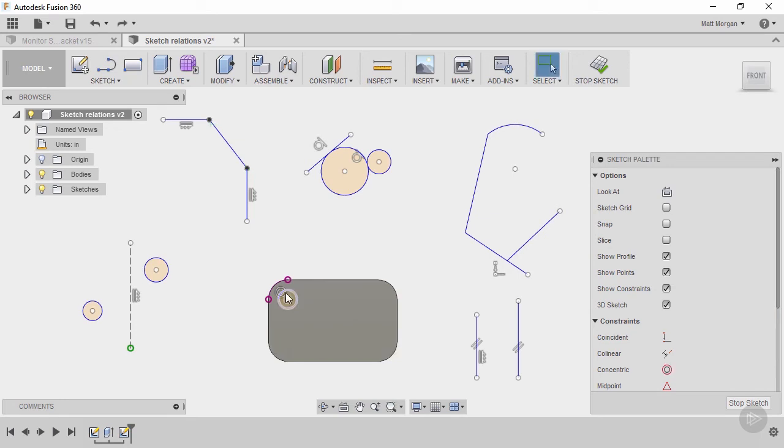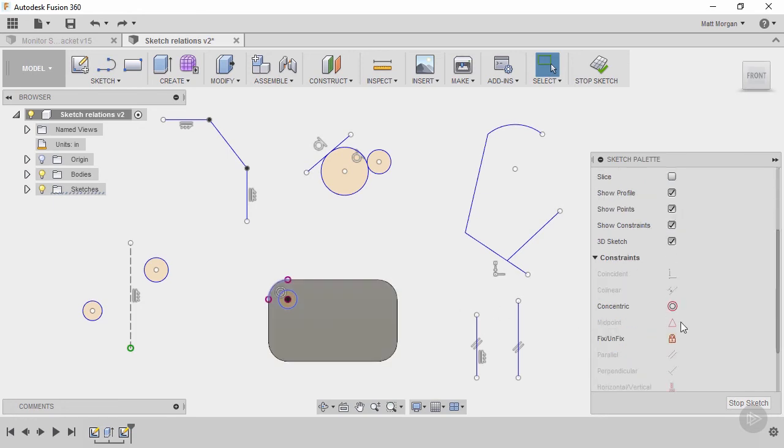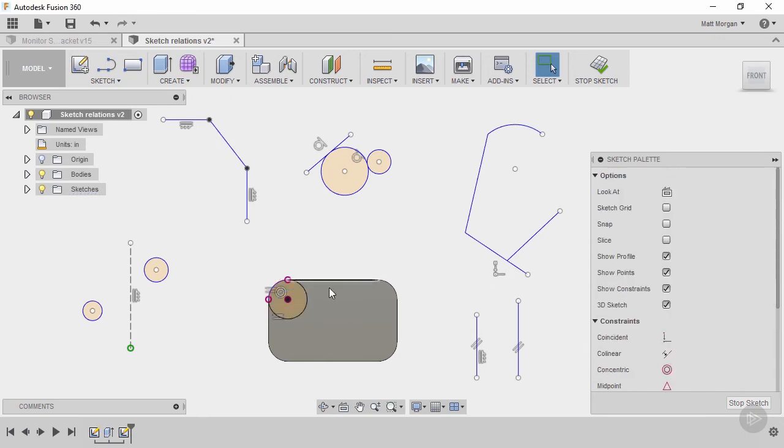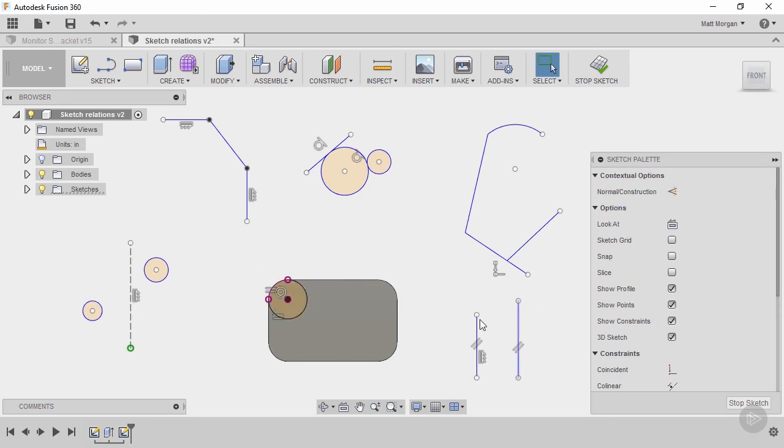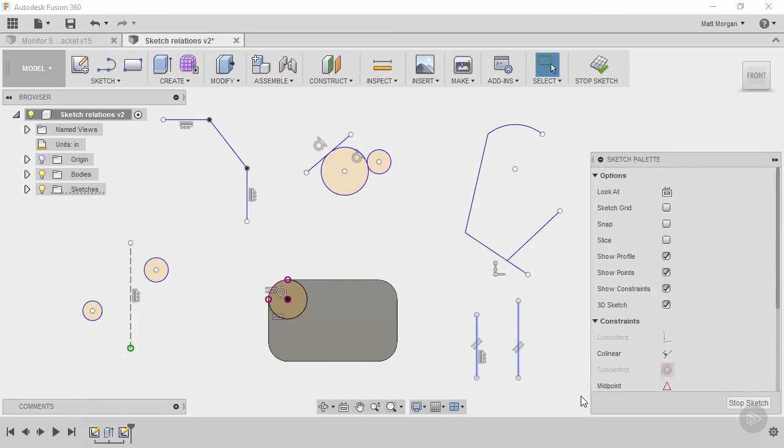If I want these two arcs to be the exact position and size then I can say make them concentric so they share the same center. And then I can also make them equal and that will make them equal diameter or radius when it comes to an arc or circle. And if you pick two lines like this and you pick equal, that makes them equal in length.